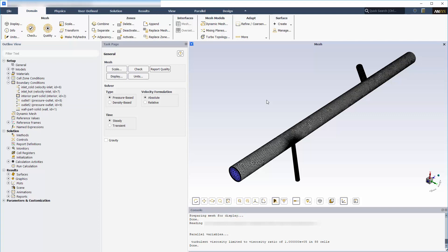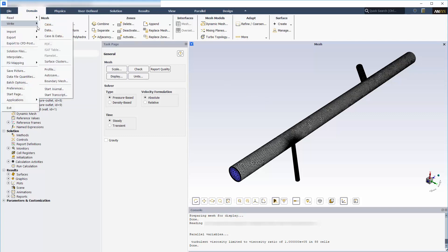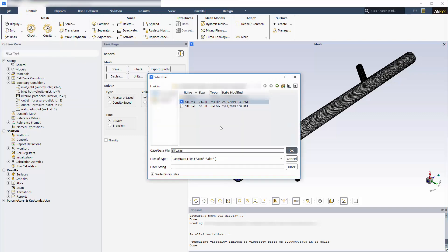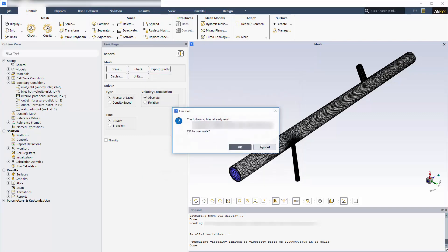Before importing STL surfaces into a running Fluent session, I need to save case and data files of a completed simulation.